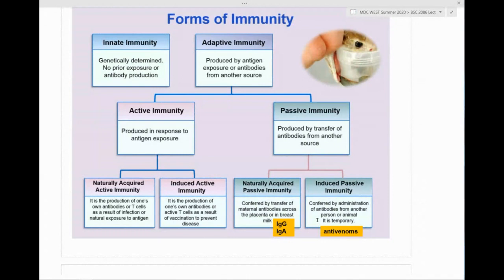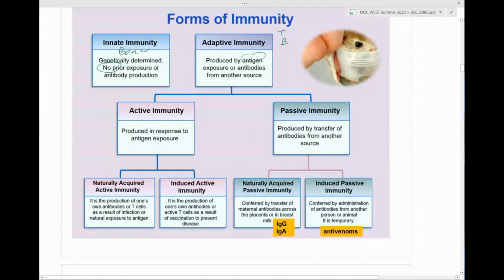Here's a review of the forms of immunity. Innate immunity: you're born with it, no prior exposure needed — these are your barriers. Adaptive immunity is mediated by T cells or B cells, producing antibodies or memory cells based on antigen exposure. This can be active — exposed to the antigen producing your own antibodies — or passive, receiving antibodies from another source.